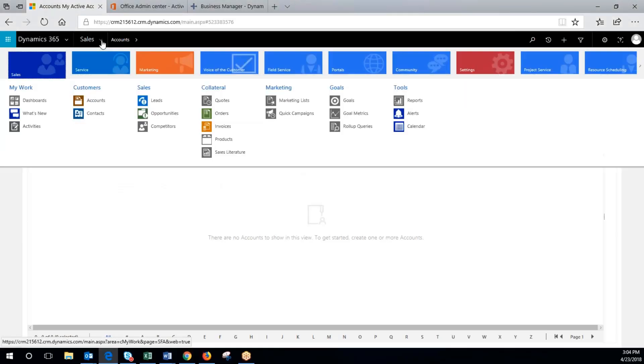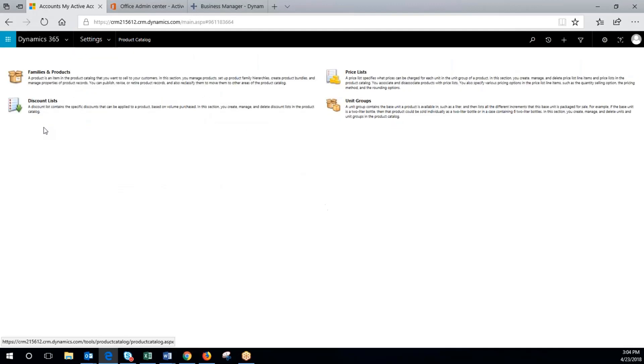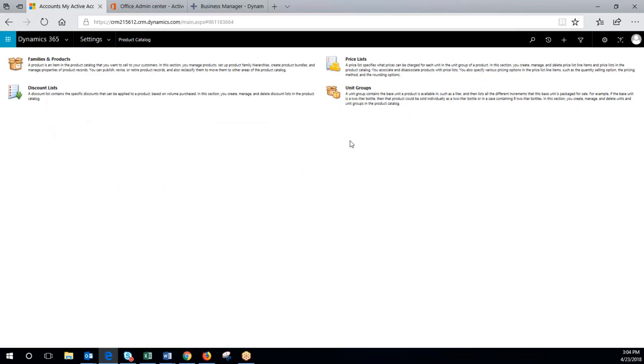To begin, we're going to click under sales, go to settings, click on product catalog, and then click on unit groups.